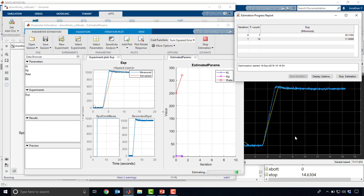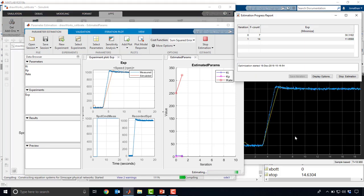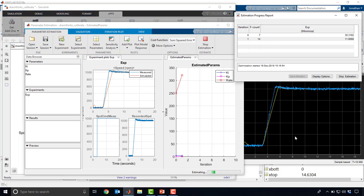You see here, just after one iteration, it's already improved that performance quite a bit. I'll let it run one more time, just so we can get an even closer match.